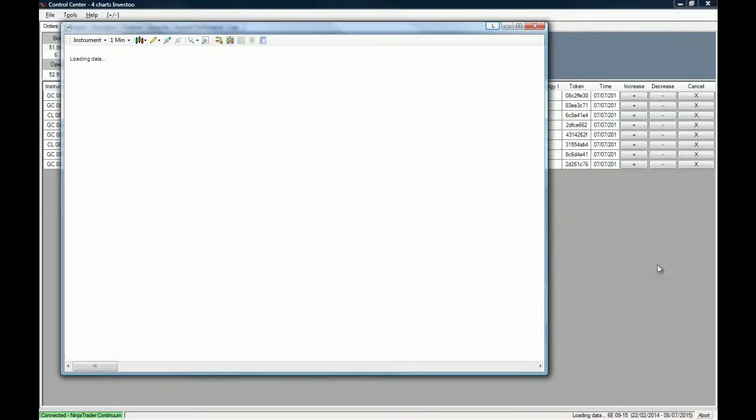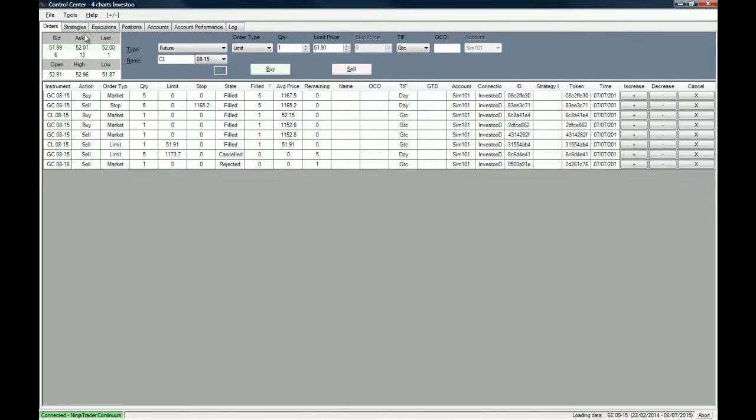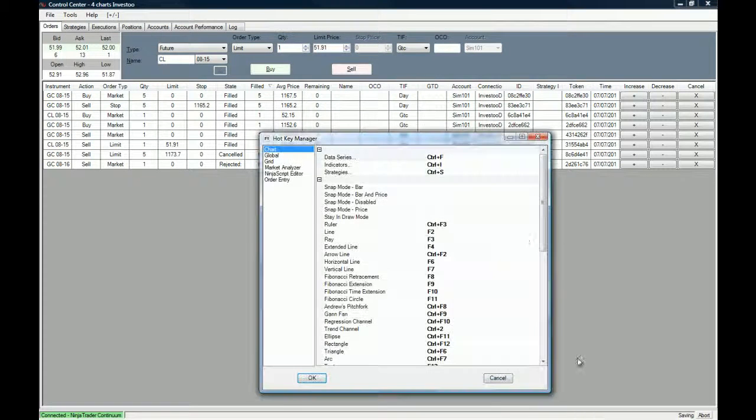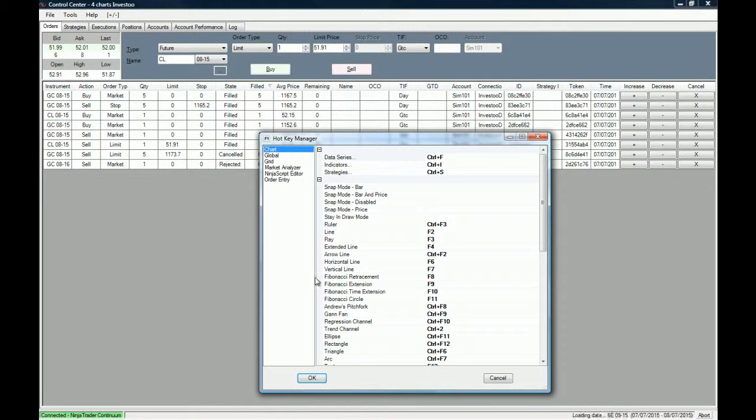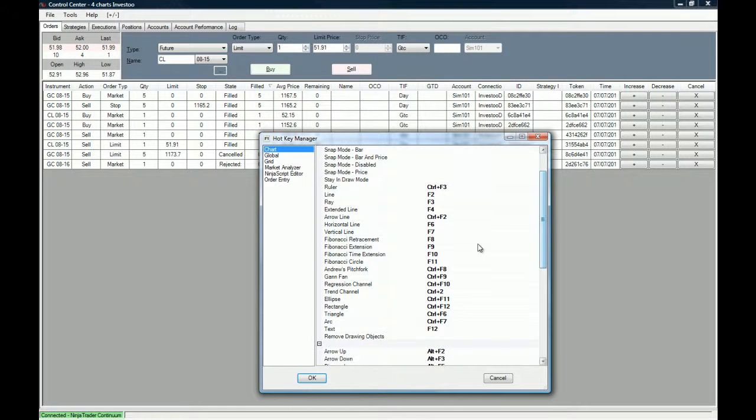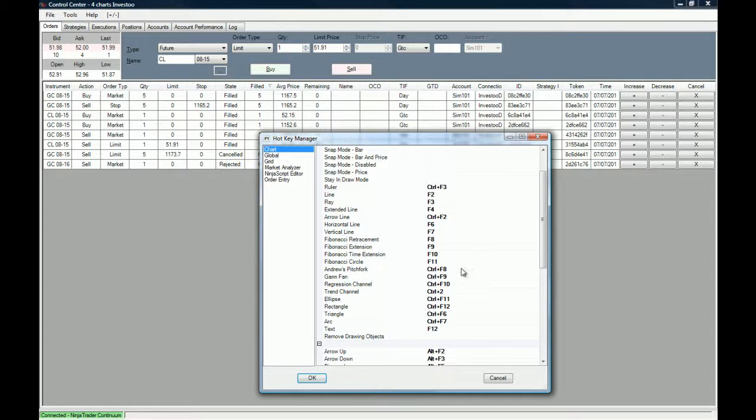Now let's go back to the hotkey manager and let's look at the actual hotkeys that we have on our charts. These are hotkeys that are enabled on our charts.